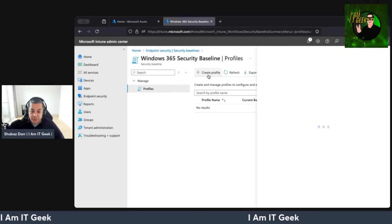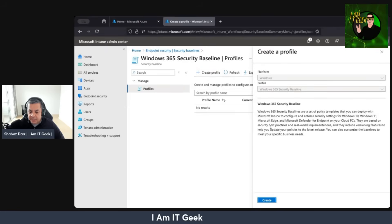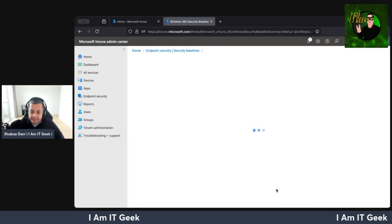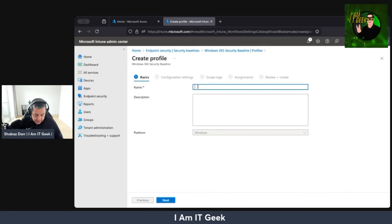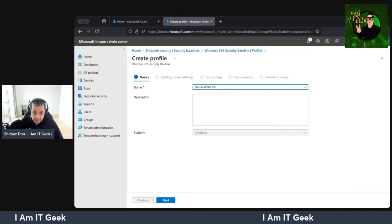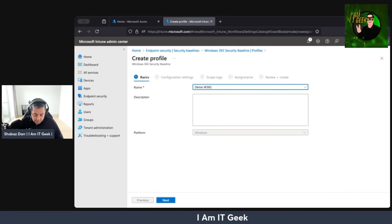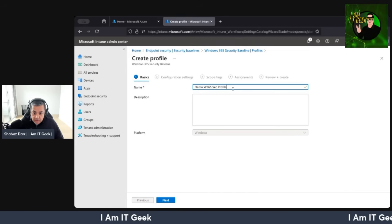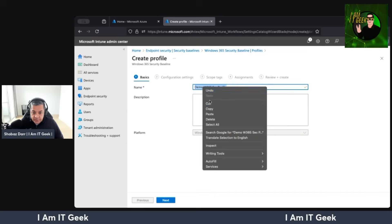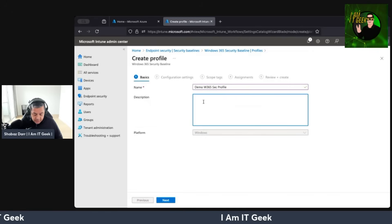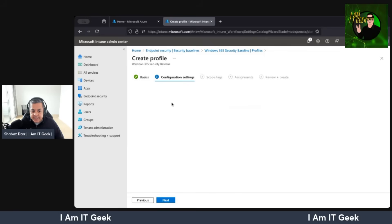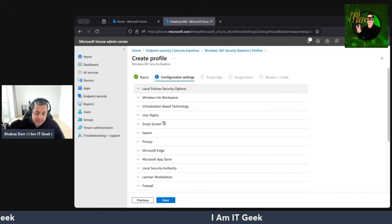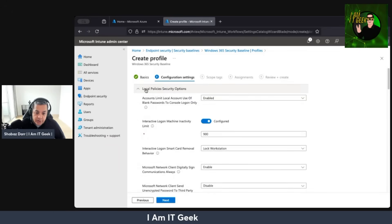We can't amend the default name, so we'll leave that. Let's create the profile — that's going to let us start putting in some basic information. We'll add a description as well, just to keep it simple for the demo. Platform is obviously Windows. And here in configuration settings, this is where you can start looking at different aspects of Windows 365.